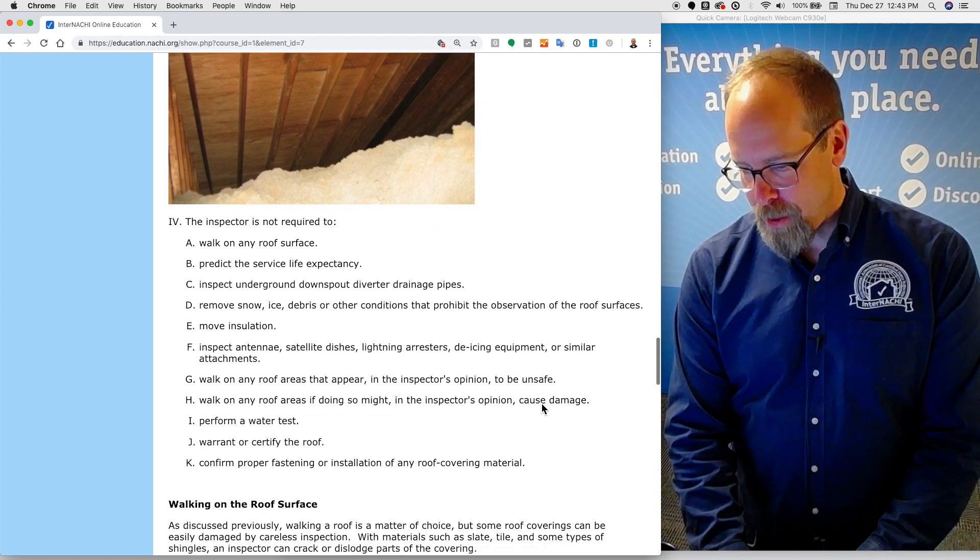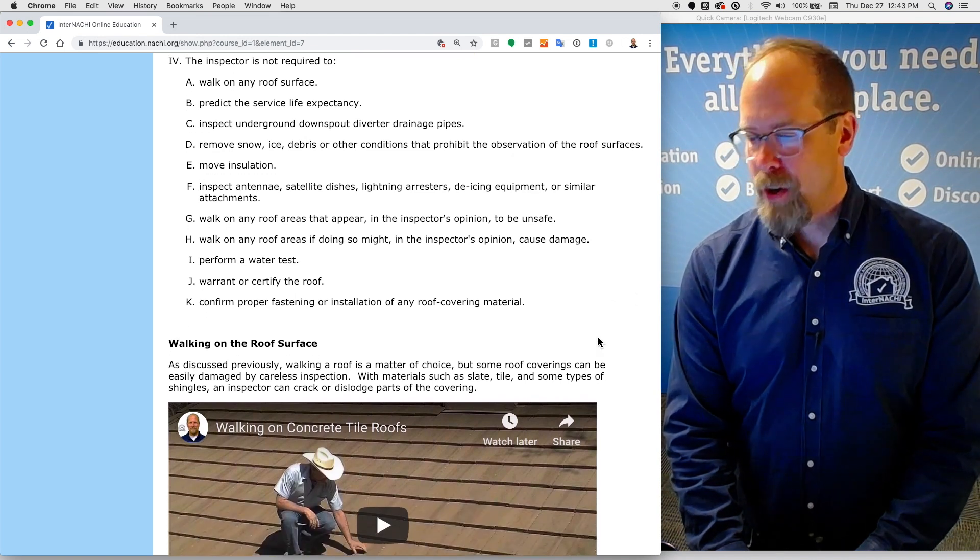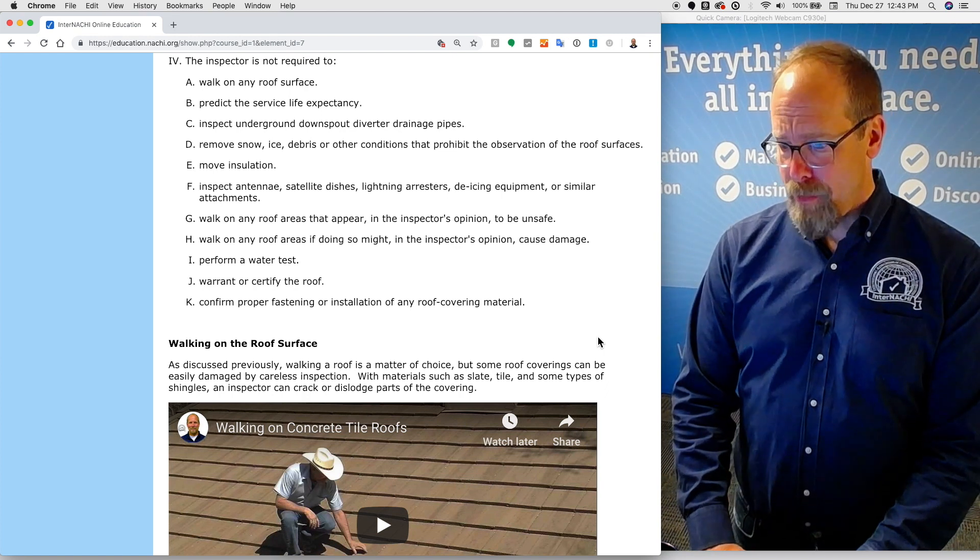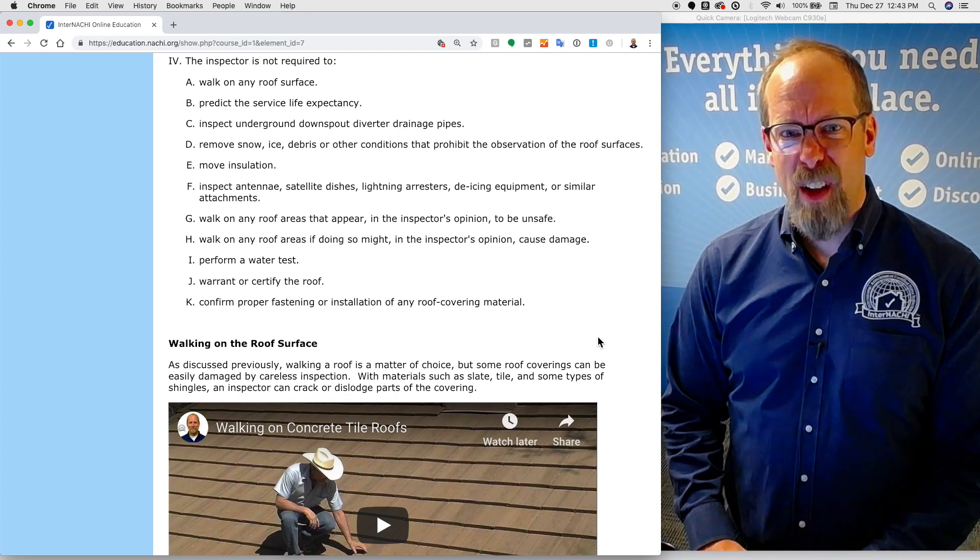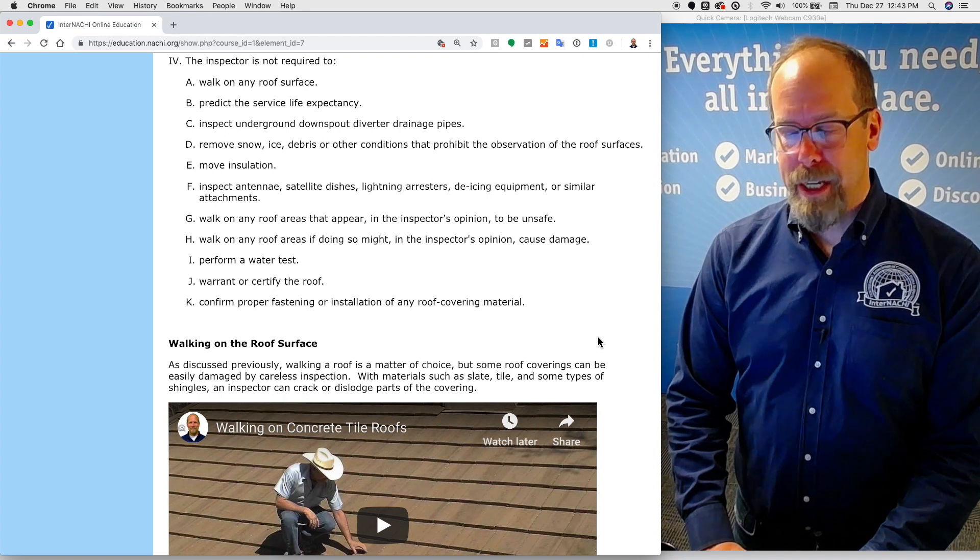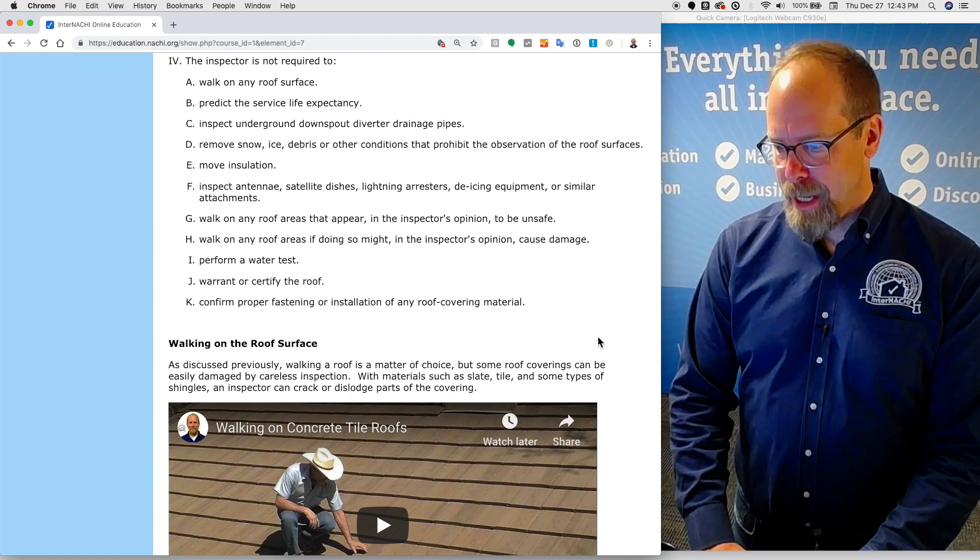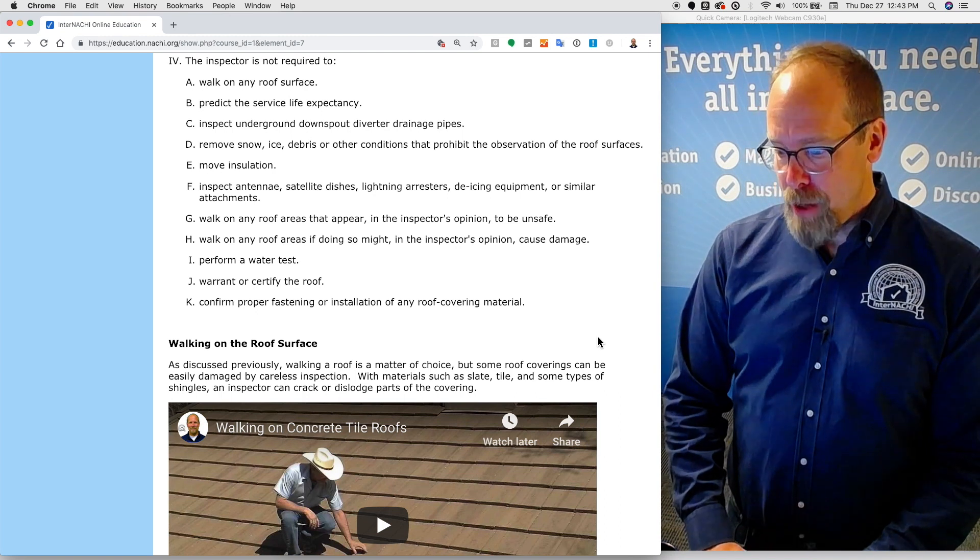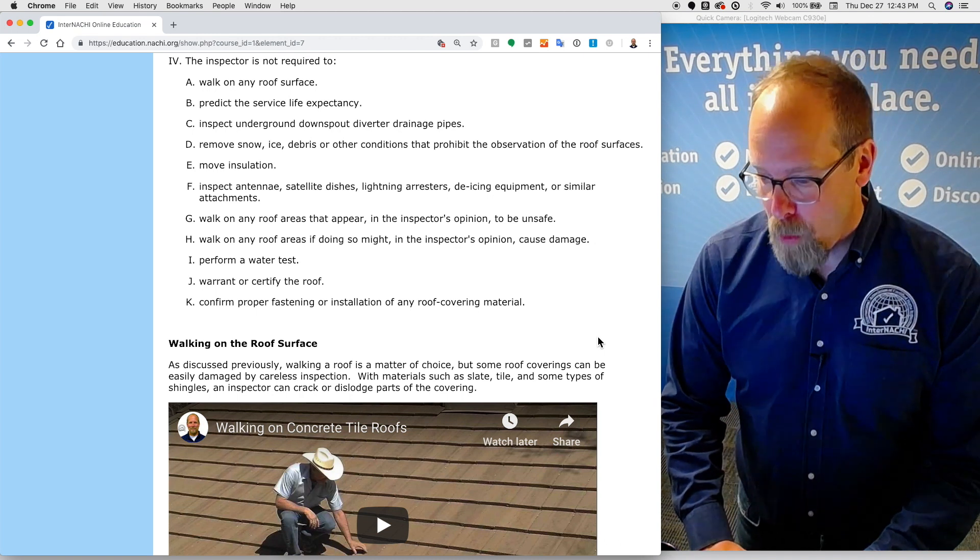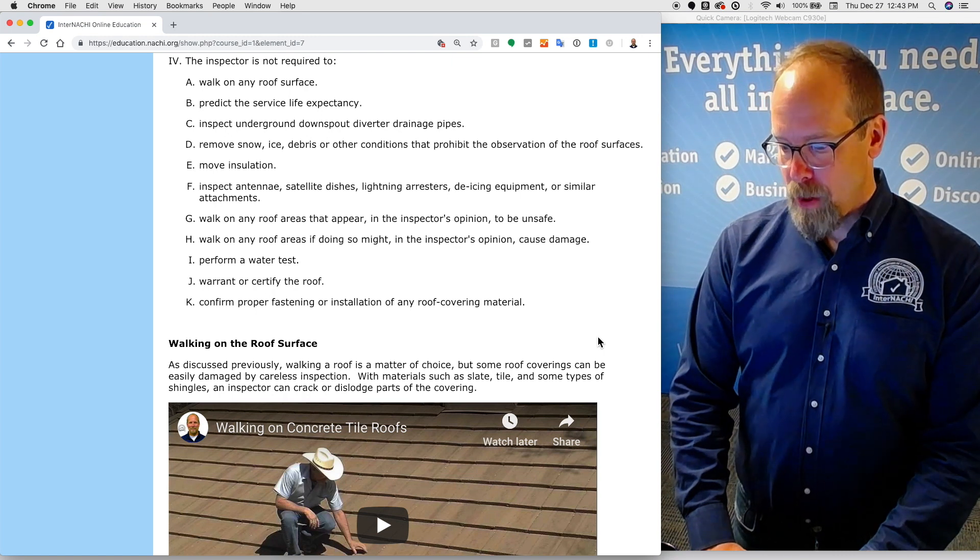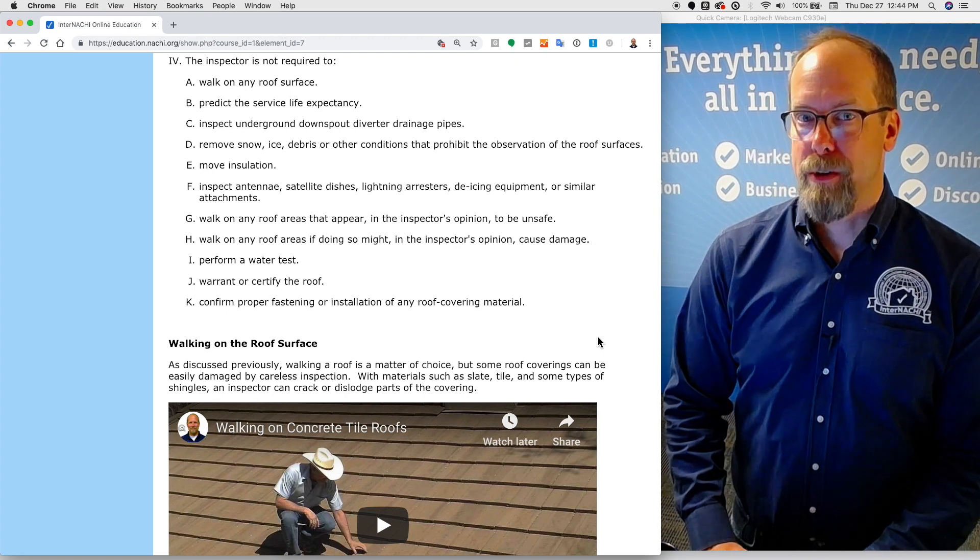The inspector is not required, again, to walk on any roof surface, not required to predict the life expectancy of the roof covering materials, not required to inspect underground downspout diverter drainage pipes, not required to remove snow or ice, not required to move insulation, not required to inspect antenna, satellite dishes, lightning arresters, de-icing equipment, not required to walk on any roof areas that appear in the inspector's opinion to be unsafe, not required to perform a water test or warranty a roof, and not required to confirm proper flashing or installation of any roof covering materials.